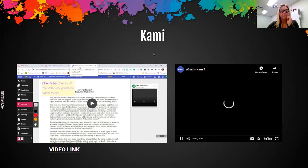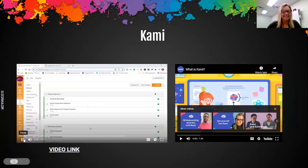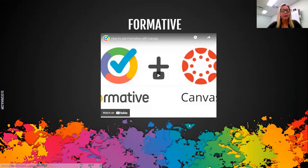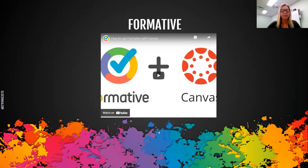Formative is another program that we are paying for for Buncombe County teachers. Formative works the same way. The nice thing about formative as far as the external tool is that it integrates like the Google Assignments — so when you grade in Formative, those grades will pop right over into your SpeedGrader for you. So check out that integration.